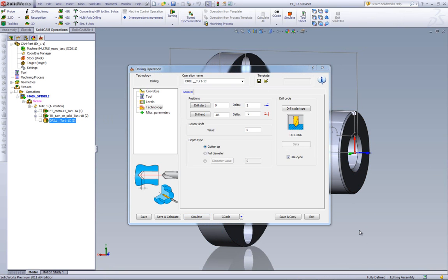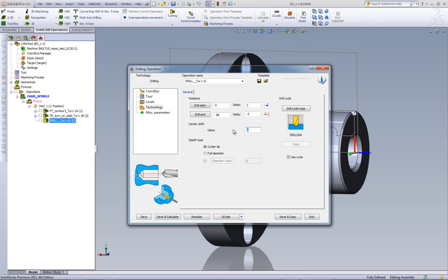So what we can do here now is we've added the option, and this is especially good when you're using a U-drill, of center shift. So I can take the U-drill and shift it now from the center by 3mm, giving me 6mm more on my diameter.